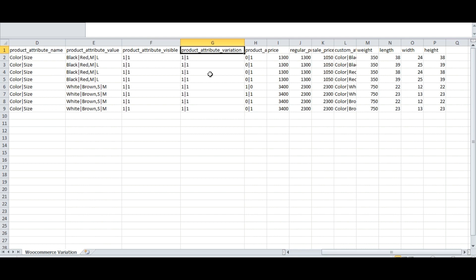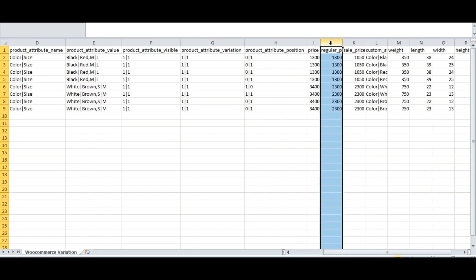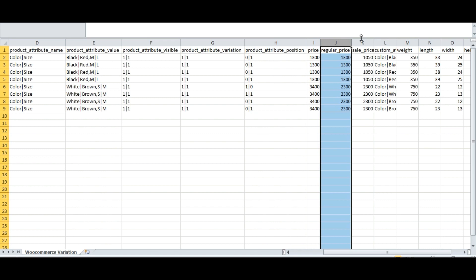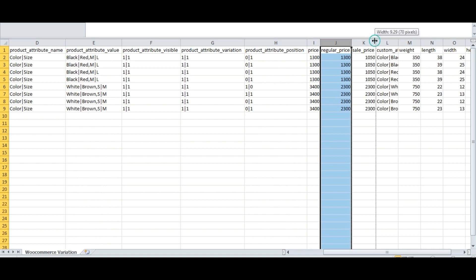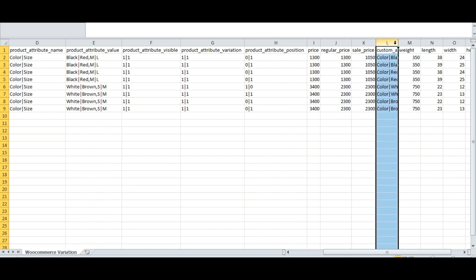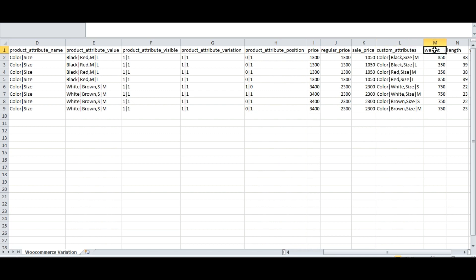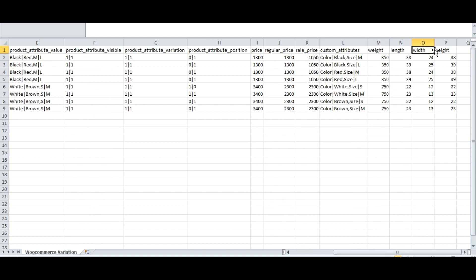Then product attribute position, price, regular price, and sale price. Next, custom attribute — here we are going to give the value that will be displayed on our variation site with different variations. Next, weight, length, height, and width. These are all the fields in my CSV file. Let's save this file in CSV format.